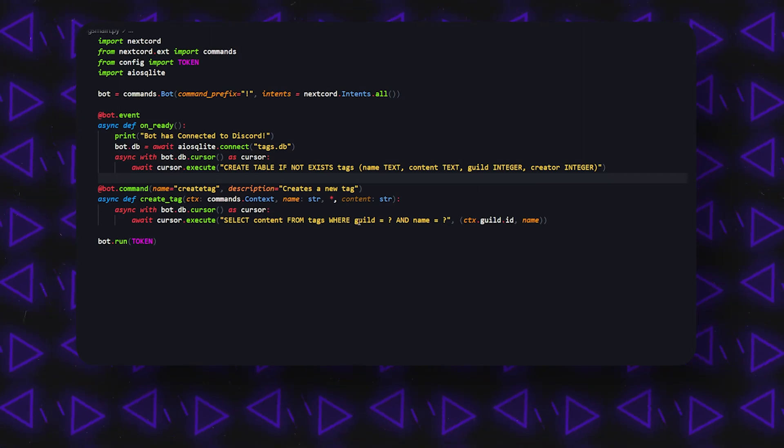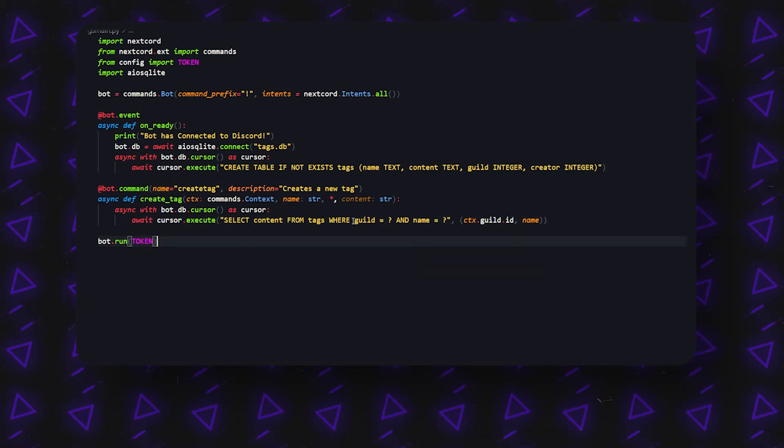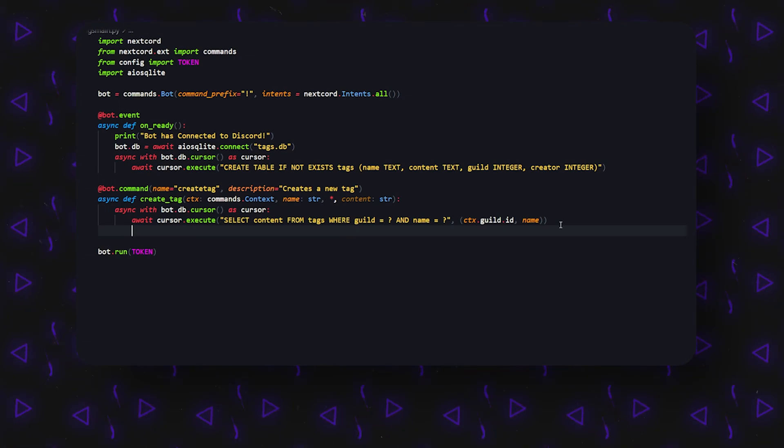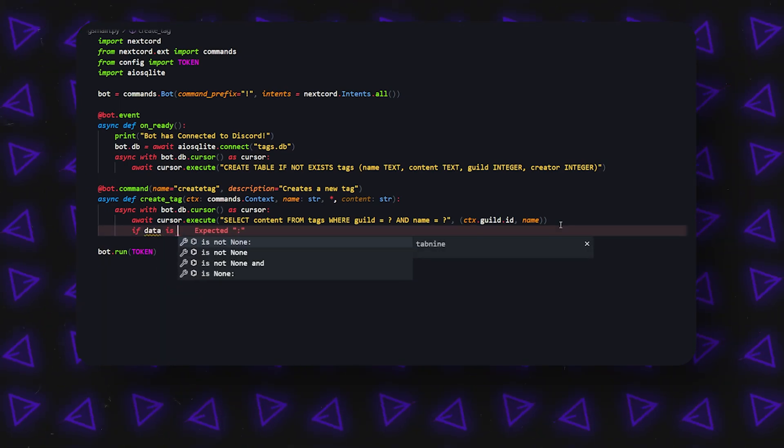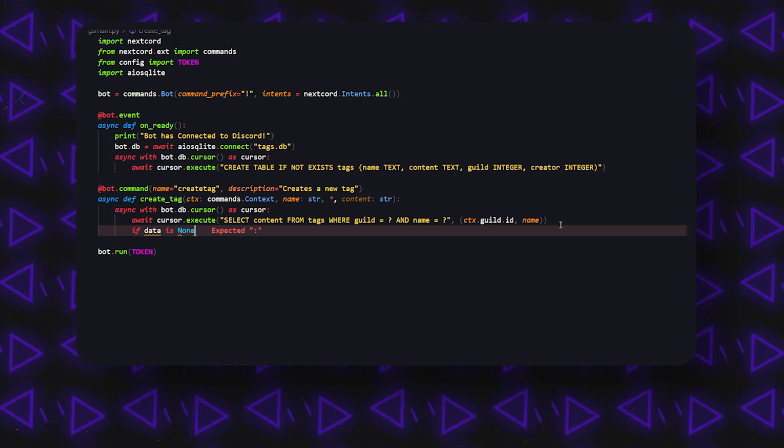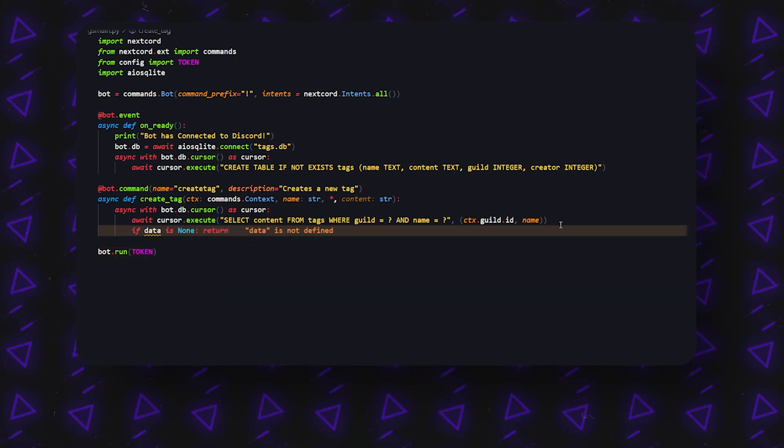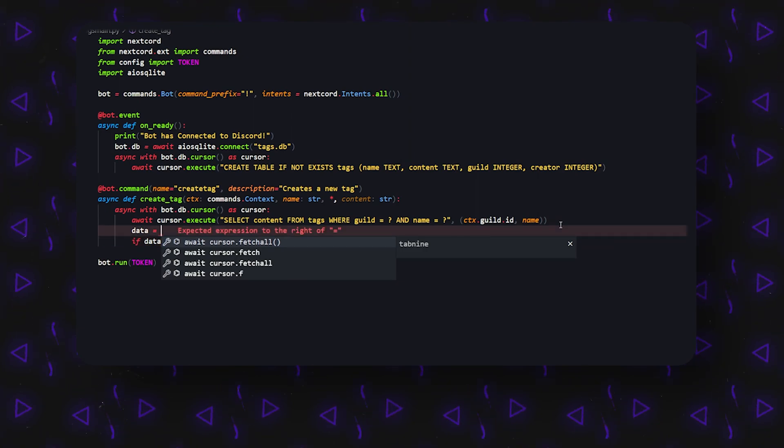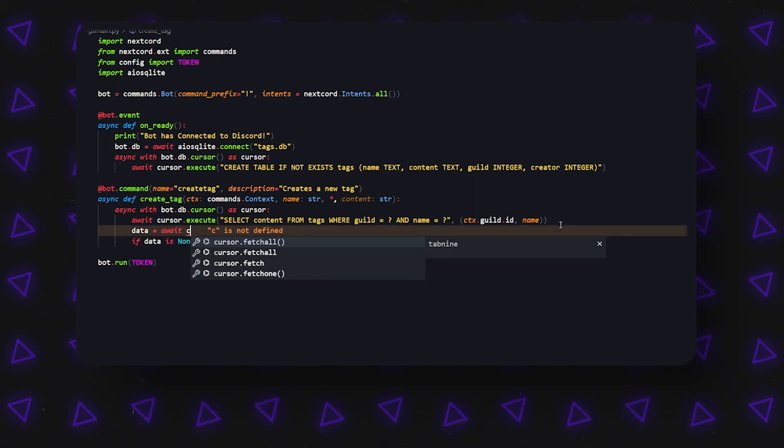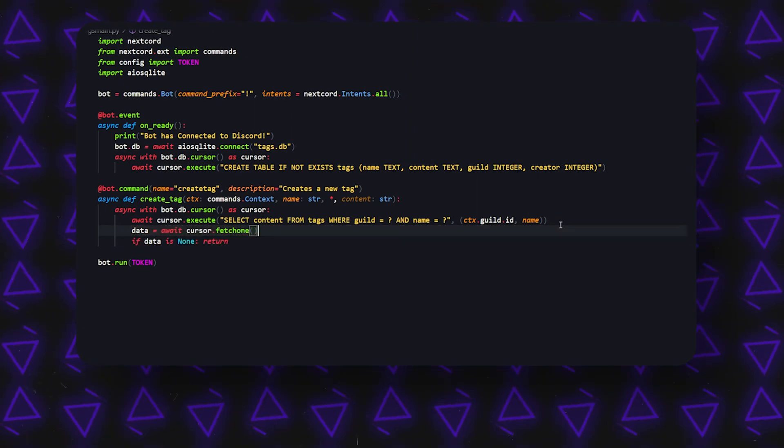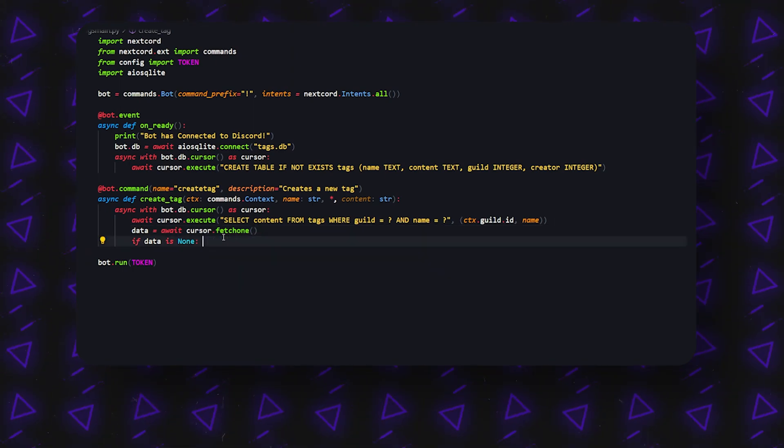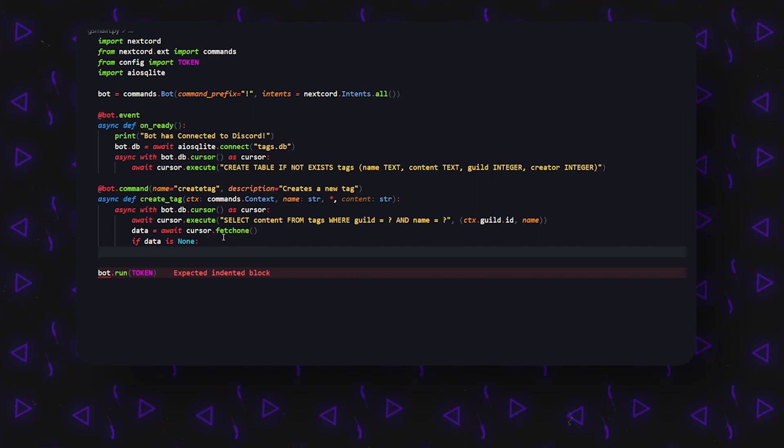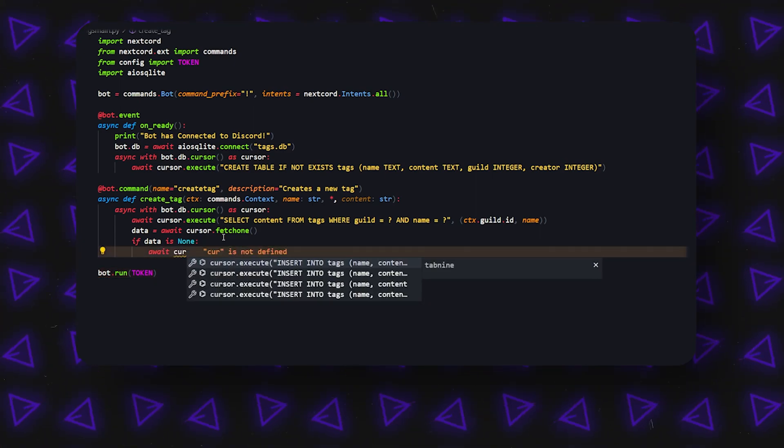And if it's not, right, we can do if data is None. Sorry, I forgot to mention a data variable, but our data is just going to be await cursor.fetch_one because there should only be one. So if data is None, that means if that doesn't exist, then what we can do is we can actually create it. So await cursor.insert INTO tags.